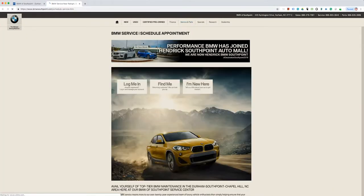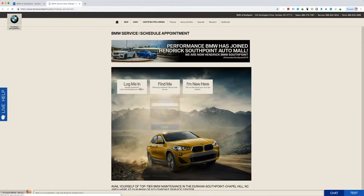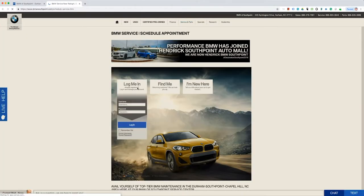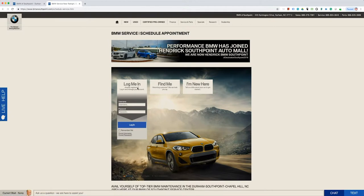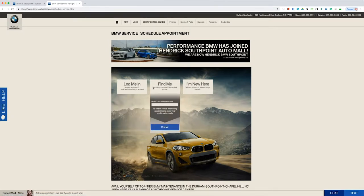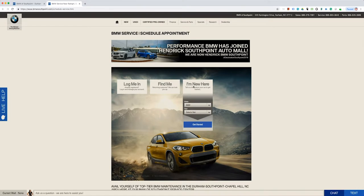On the next page, you can log in if you already know your username and password. If you're looking up an existing appointment to edit or cancel it, you can use your phone number or confirmation code. Otherwise, if you're new, first time, you can just select I'm new here.